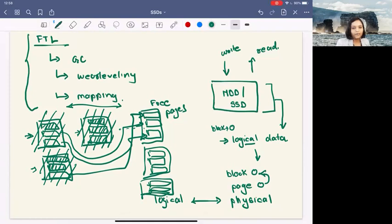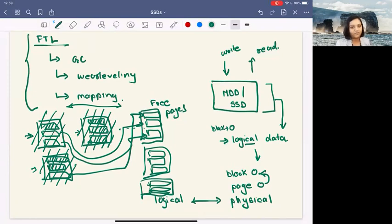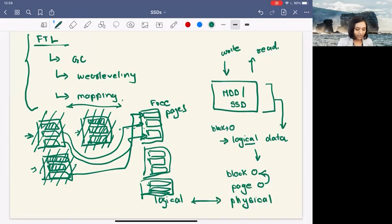This process of reclaiming the space occupied by invalid or stale pages is called garbage collection. There is a range of research articles and inventions on constructing state-of-the-art garbage collection mechanisms and techniques. If you're interested to read more about that, feel free to shoot an email.